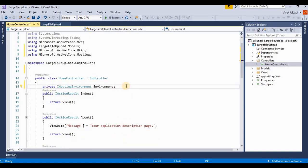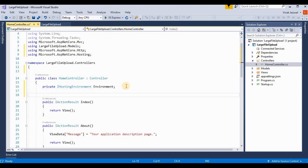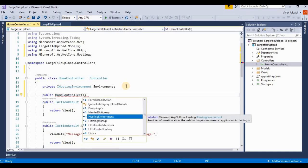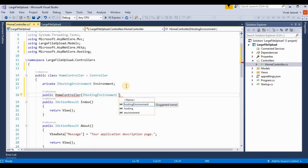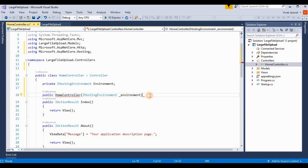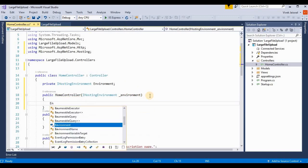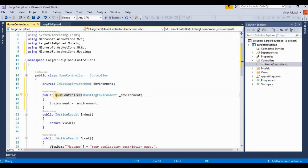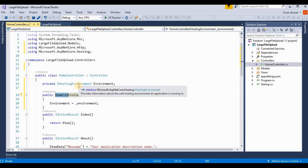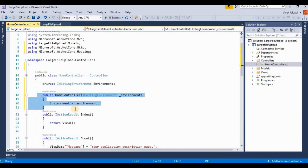We create an object for the hosting environment, then create a constructor for initializing its values. It's a public HomeController constructor. We create a private variable for IHostingEnvironment, and initialize it so that when this controller is called by default, this value will be initialized through the parameterized constructor.